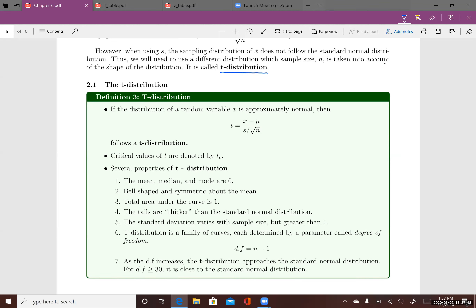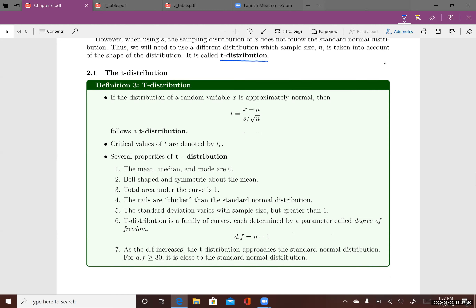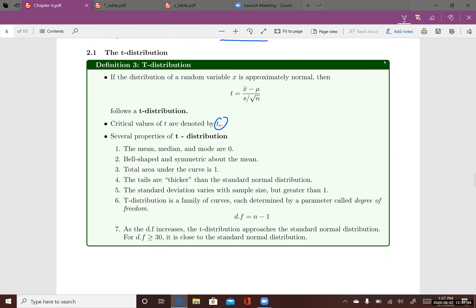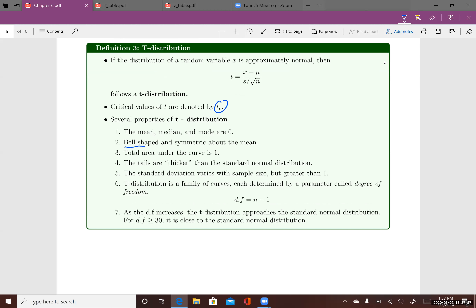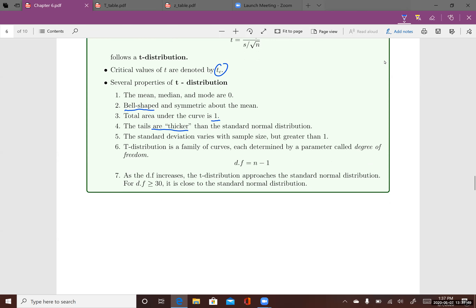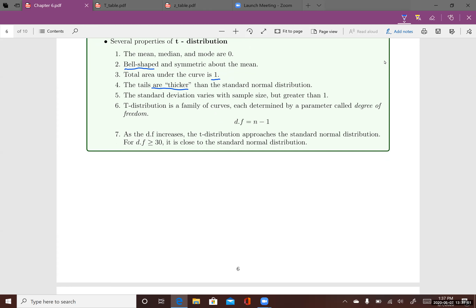But it has its own unique properties. The critical values for t are denoted by tc instead of zc. The mean, median, and mode are zero, the distribution shape is a bell-shaped curve, the total area under the curve is still one, and the tails are thicker compared to the standard normal distribution.